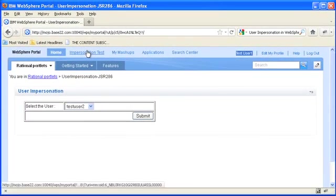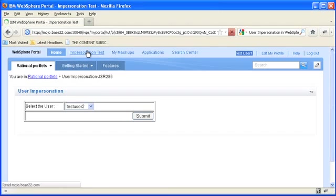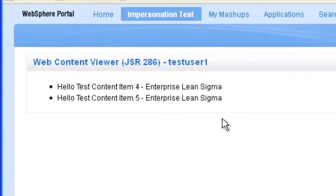So now when I go to the impersonation test page that I had set up I expect to see the portlet for test user one and I expect to see my two enterprise lean sigma content items. Sure enough.